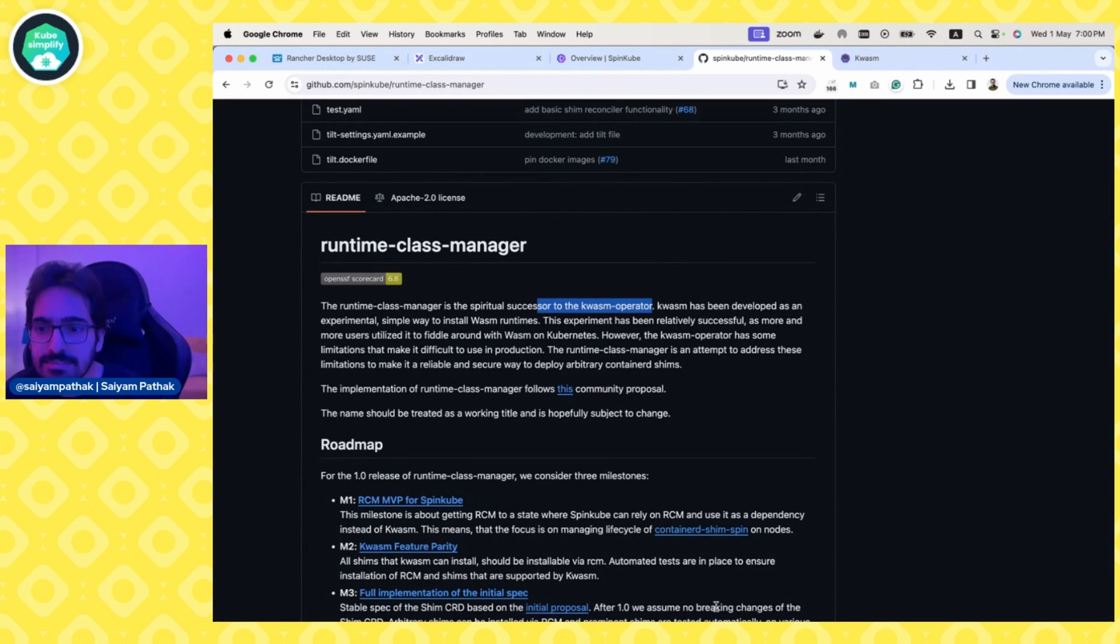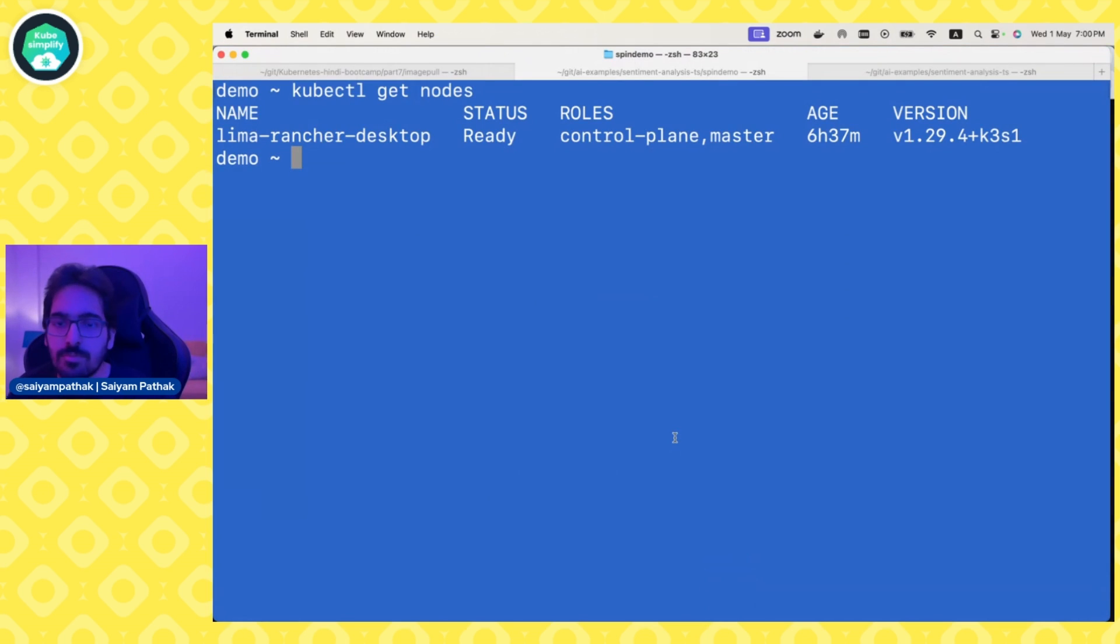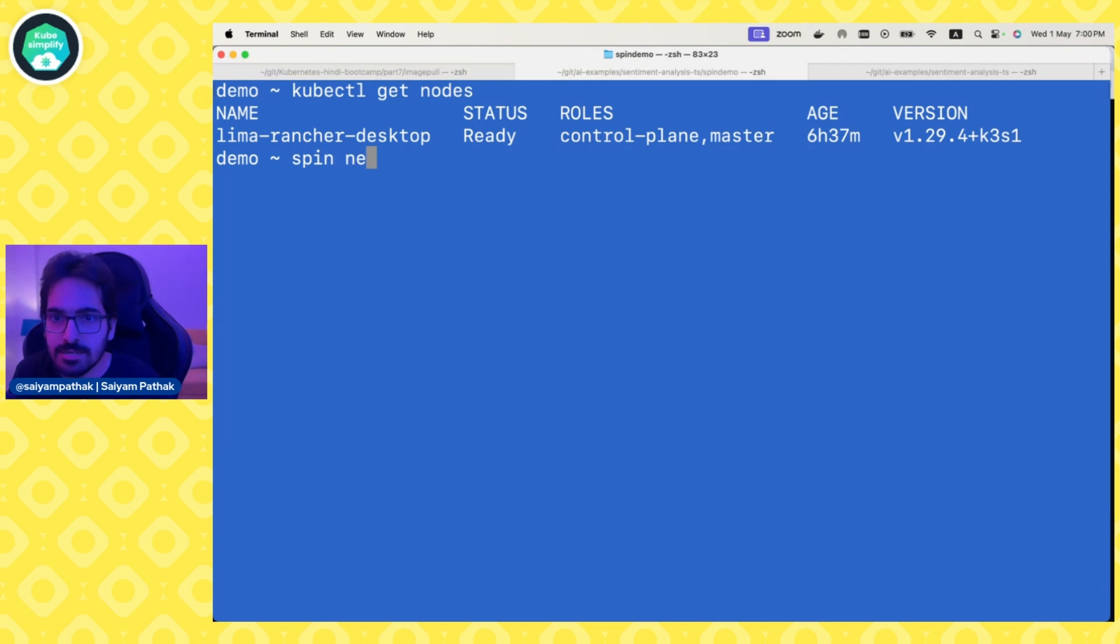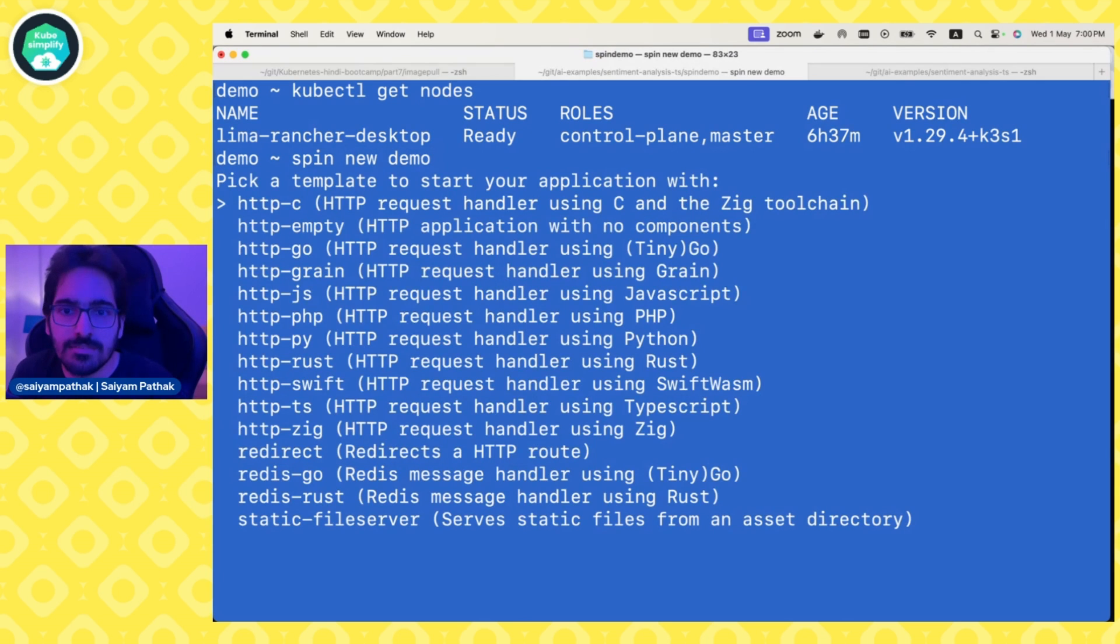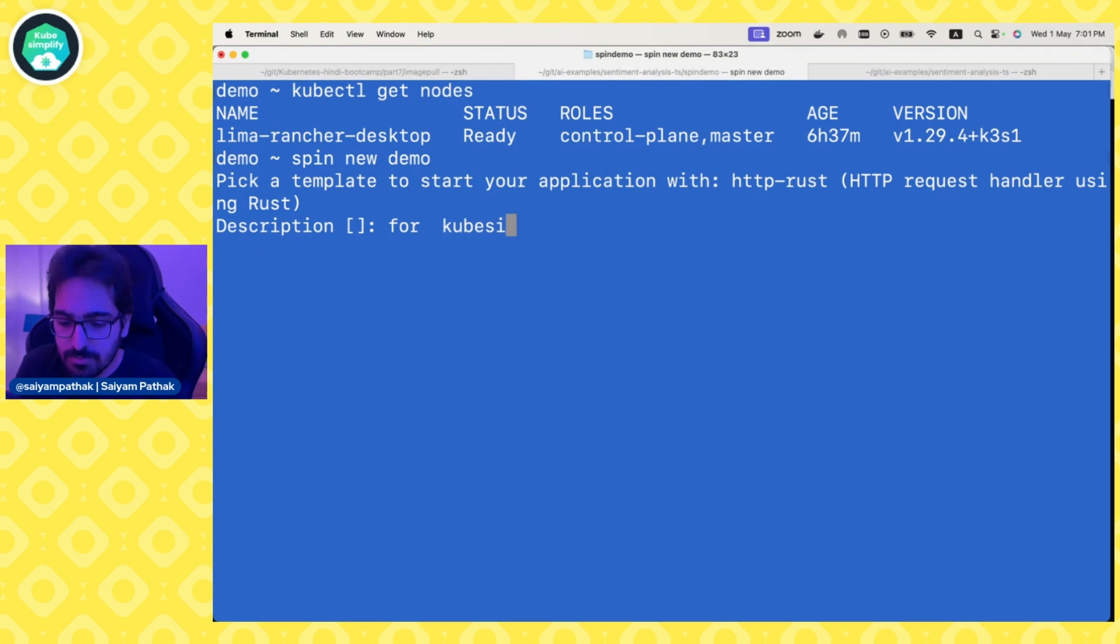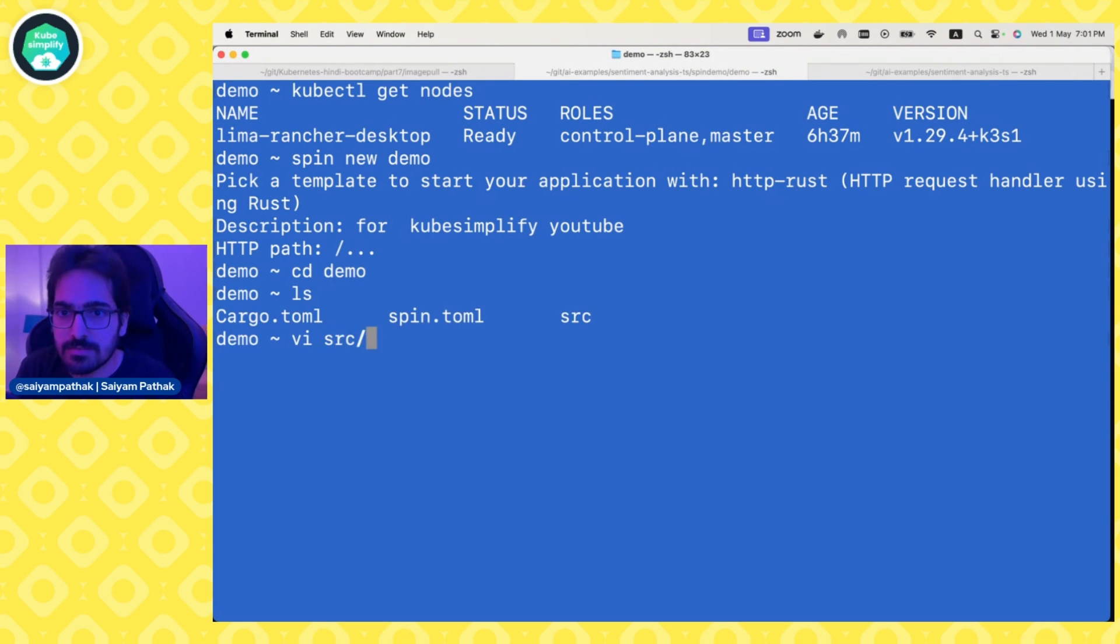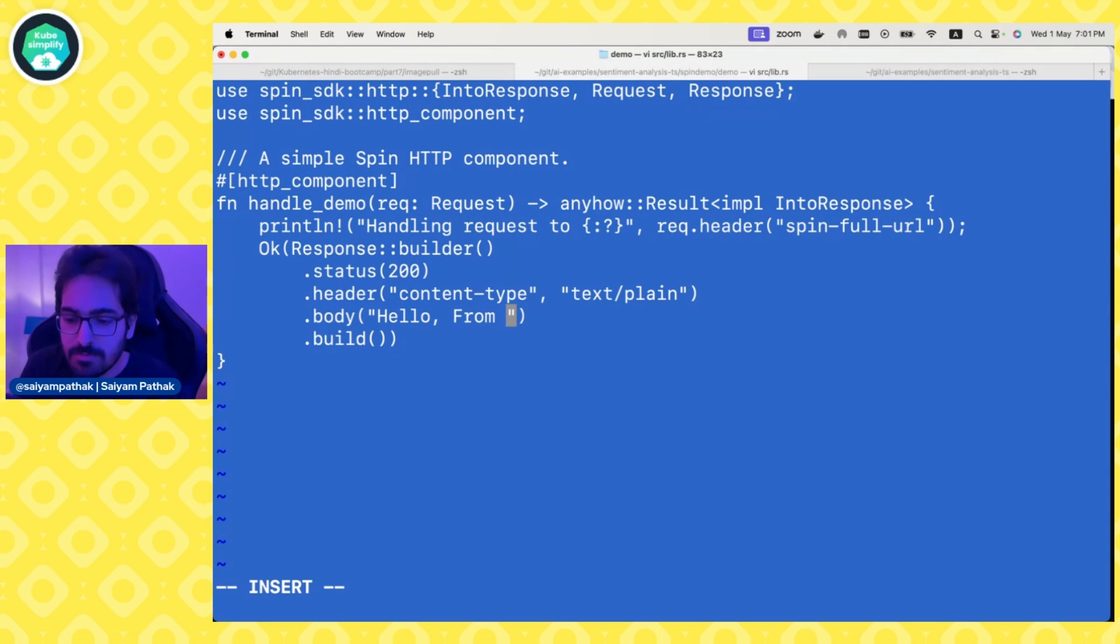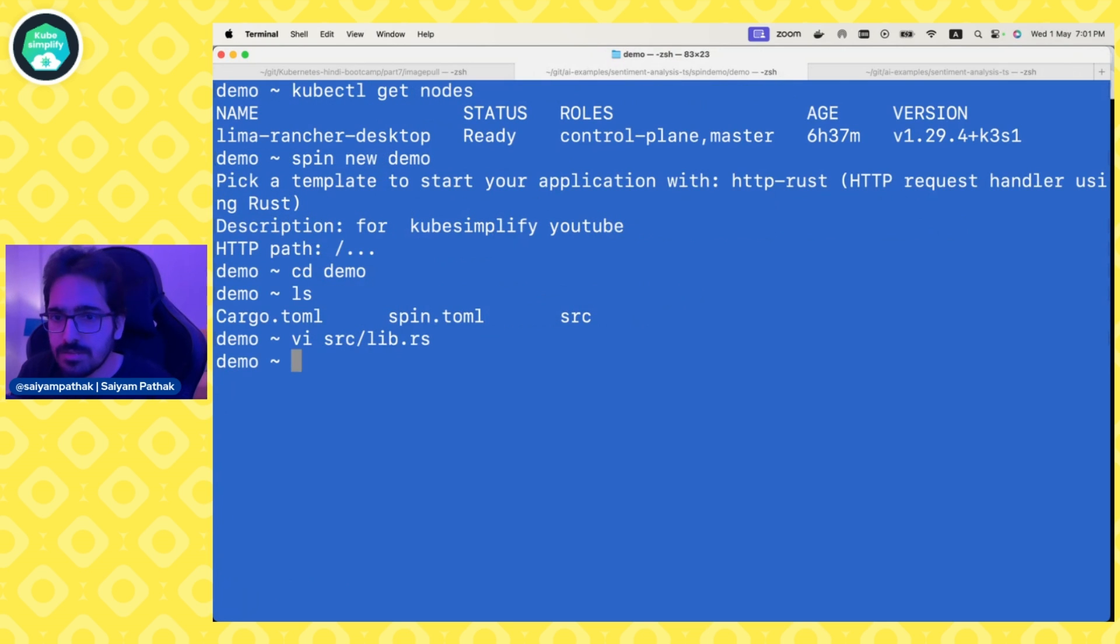Let's get started and see how we can do everything from scratch. What we are going to do first is spin new demo, we'll choose http rust, and we'll give - to simplify - YouTube. CD demo, src, lib, hello from Kube Simplify.